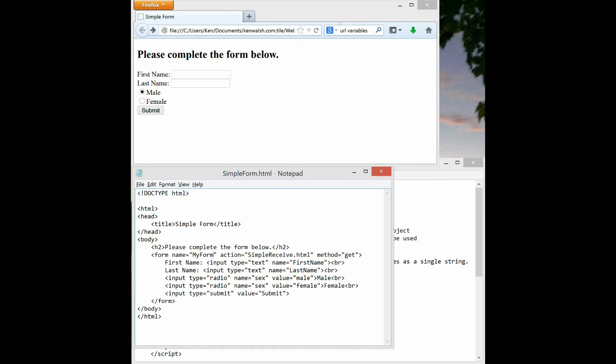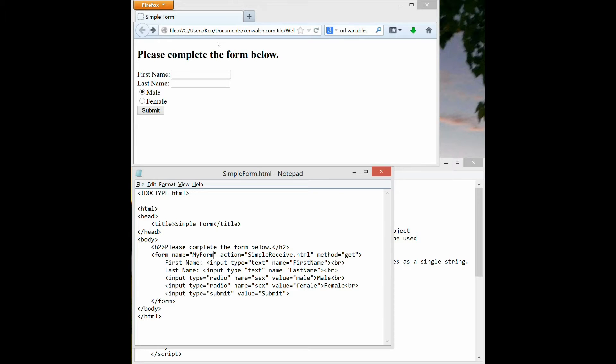The simple form tutorial will show you how to create a simple form and capture the data entered in the HTML form in a second HTML page. We will look at two HTML pages: the simple form which has the form shown here, and then a second page, simple receive, that displays the data that's captured in the form.